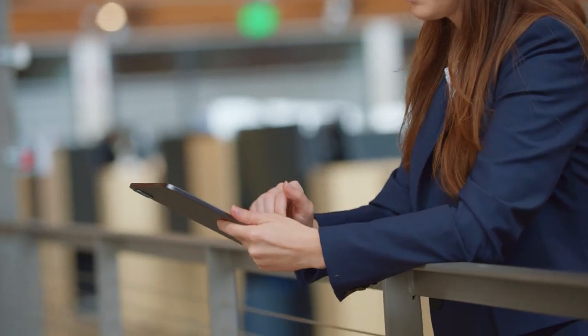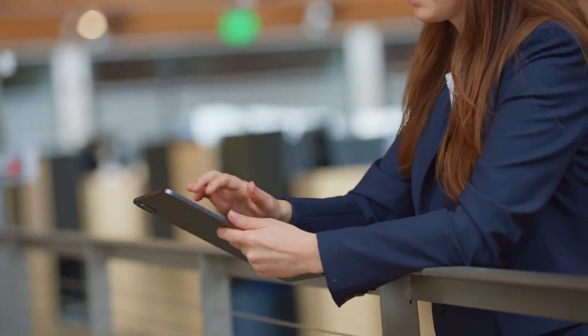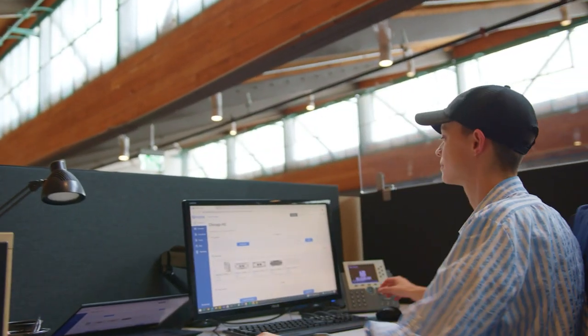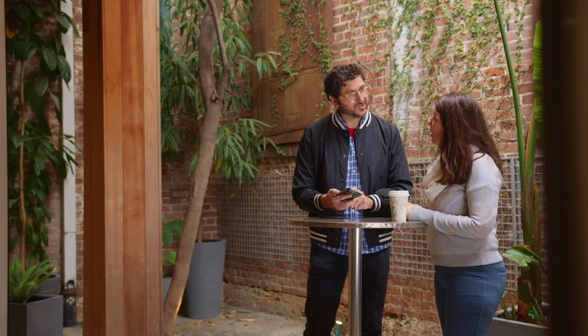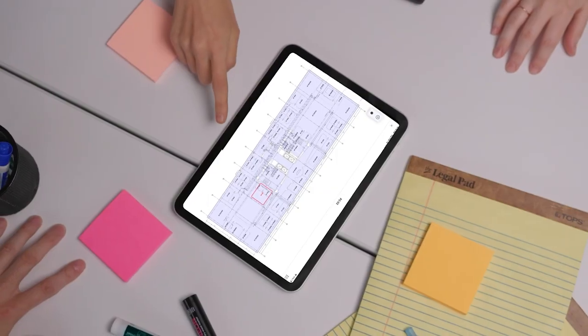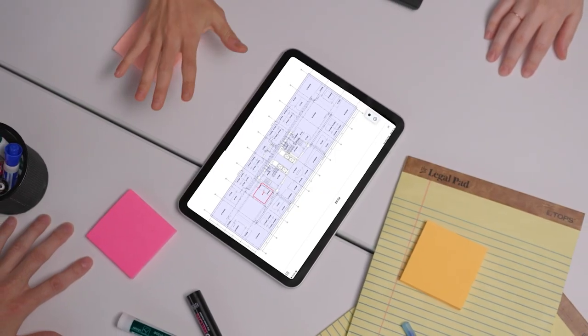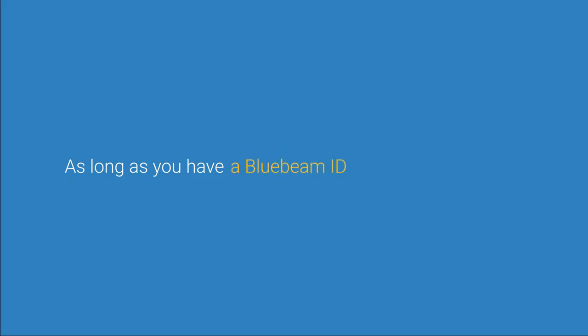Bluebeam Cloud streamlines communication from the office to the field by giving teams access to studio project drawings and documents on any web or mobile device. As long as you have a Bluebeam ID and an internet connection, you're ready to get started.